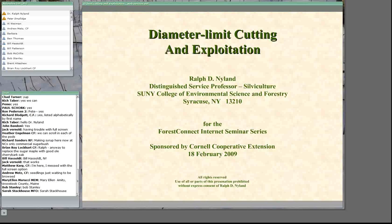Many of you know Ralph for his extensive work in all areas of silviculture, particularly related to diameter limit cutting and high-grading. He will be responding to questions — you can type them into the chat pod as we go along, though Dr. Nyland will be holding all questions until the end. Welcome, Dr. Nyland — the internet airwaves are yours.